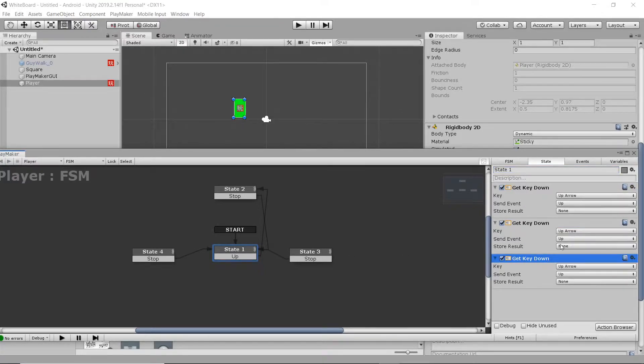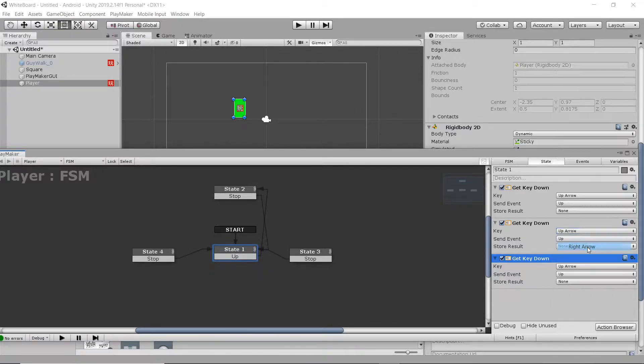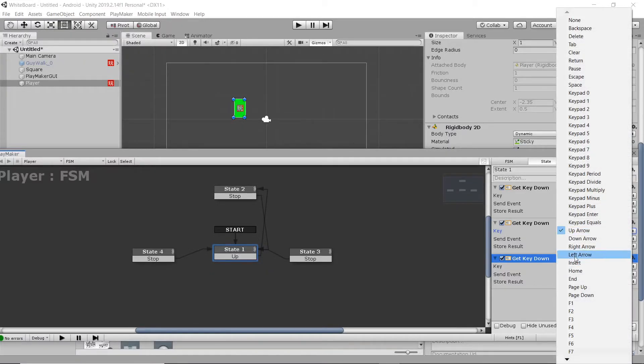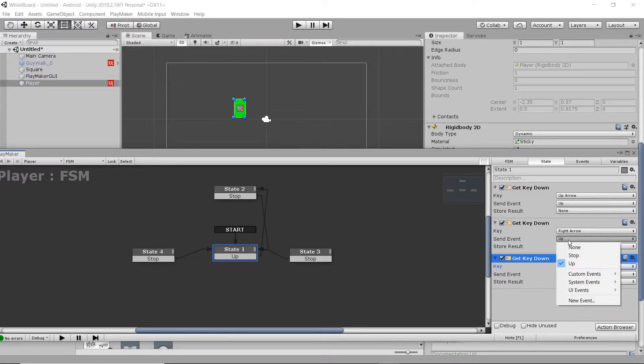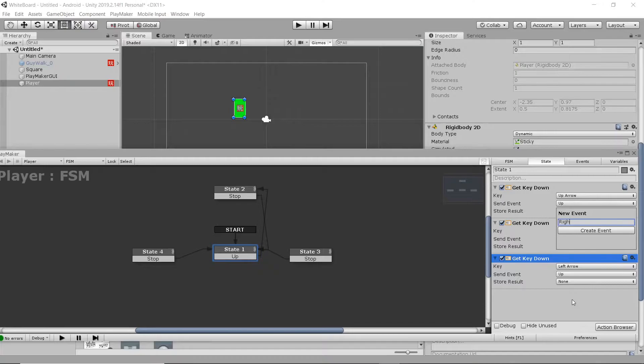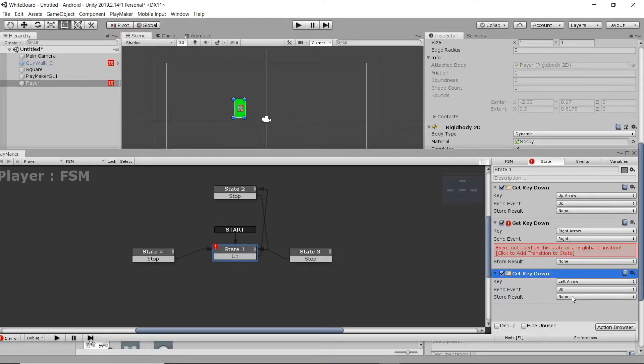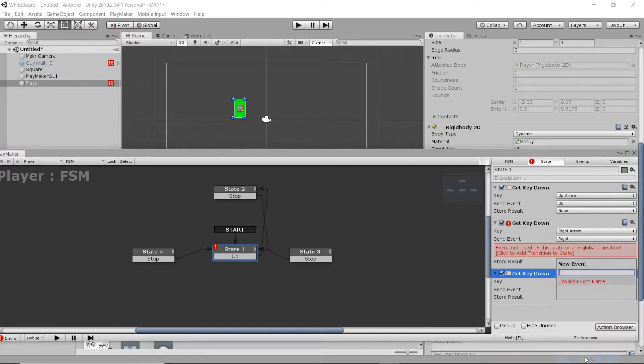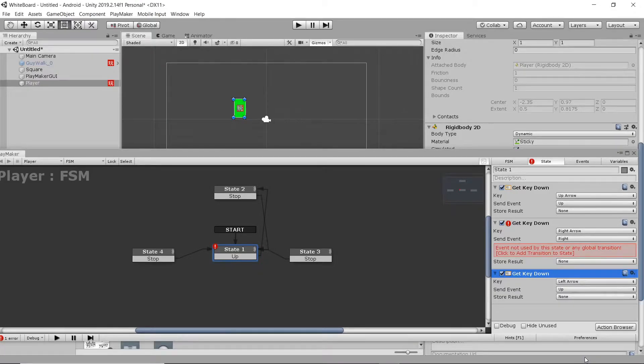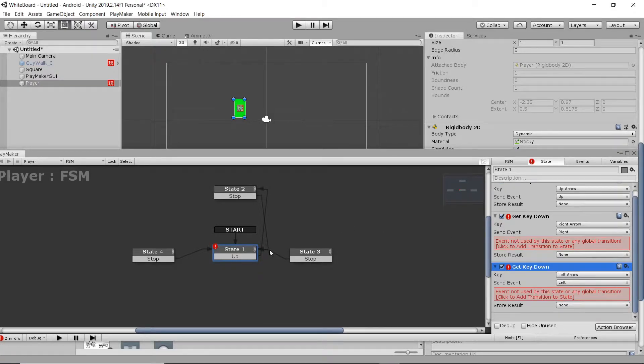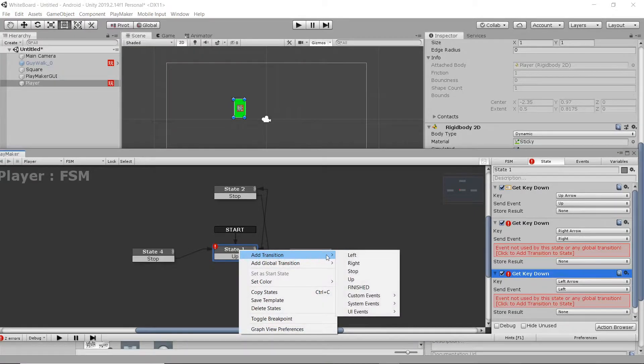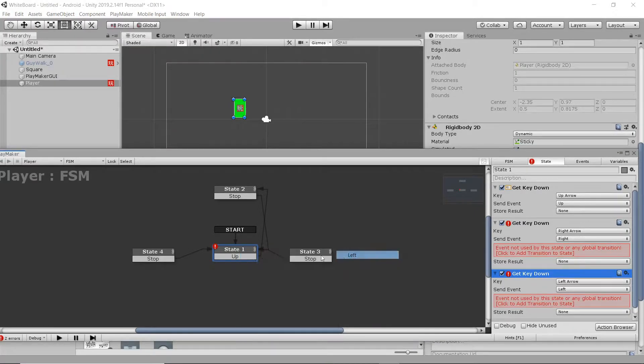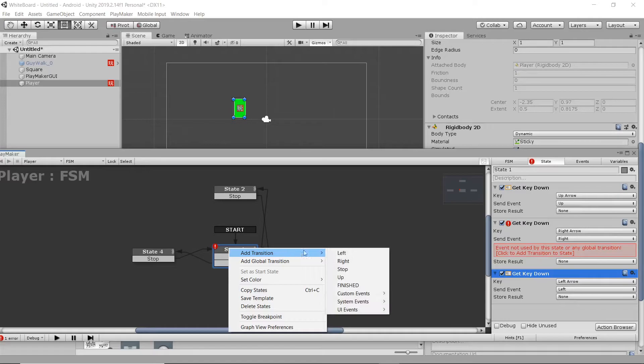Now we're going to duplicate our Get keys down, and then switch them to our right arrow and left arrow, respectively. And then add new states, or new events, for each one corresponding. So right for right, left for left. And then we'll just add those corresponding transition events. So left and right, we already have our up.